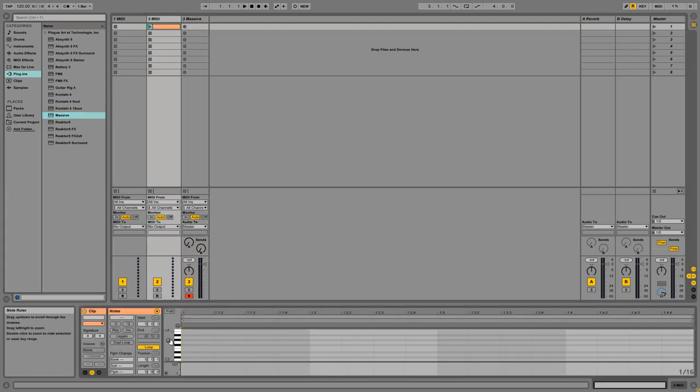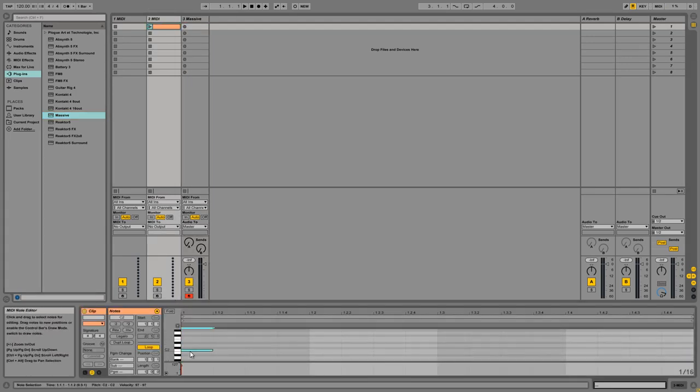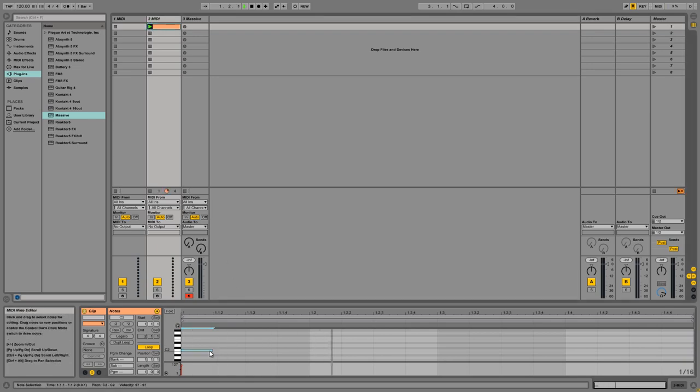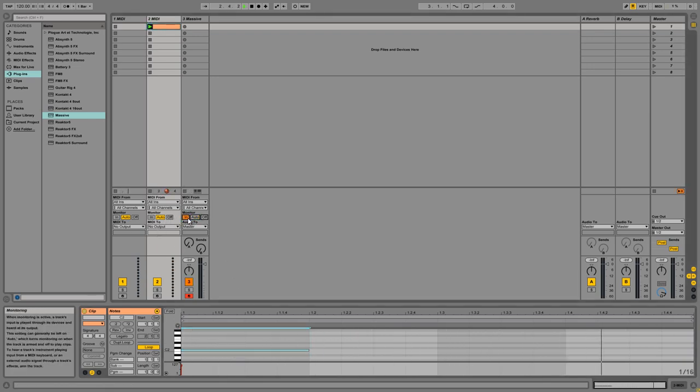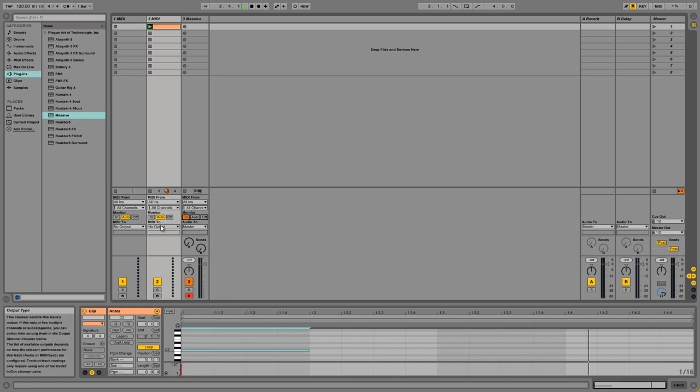I'm going to, in the second MIDI channel, create a very simple loop just to play back some MIDI notes on our instance of Massive.